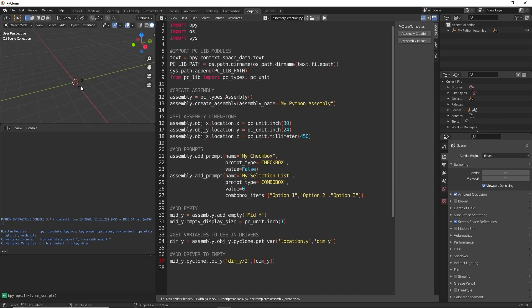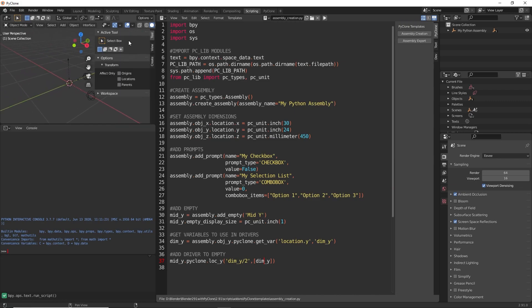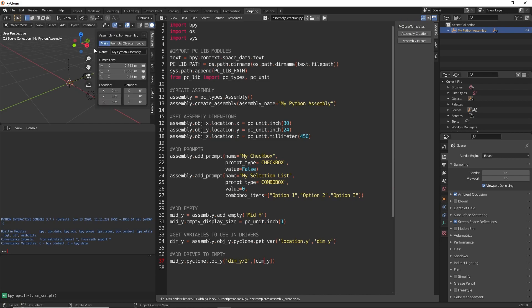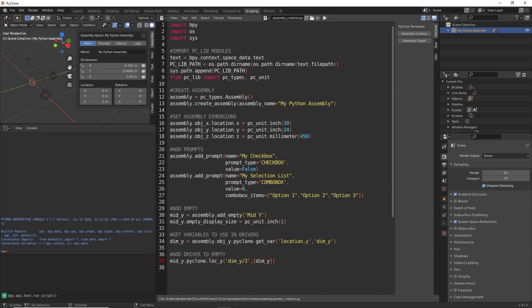And so here, that has created our assembly. If we open up the properties here, we'll select one part, go to the assembly tab here. We can see that we have created the assembly. We've given it a name, my Python assembly, which is right here.